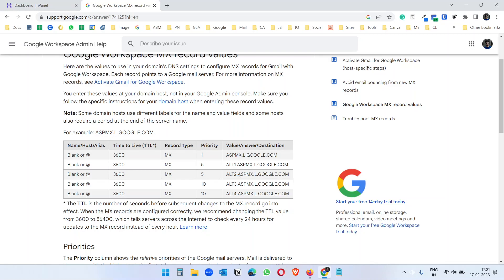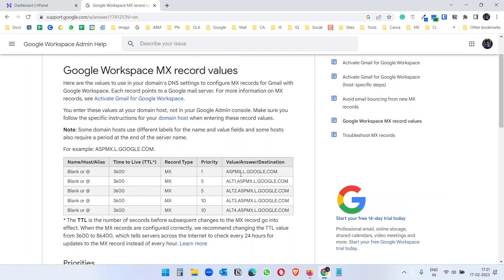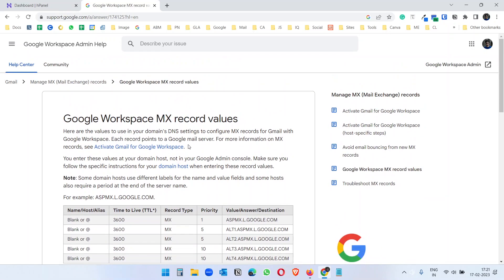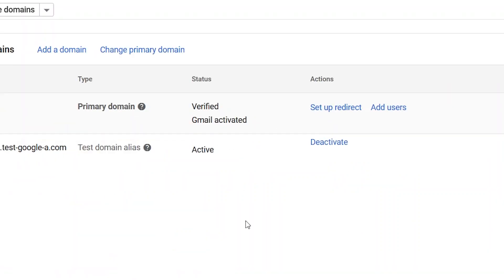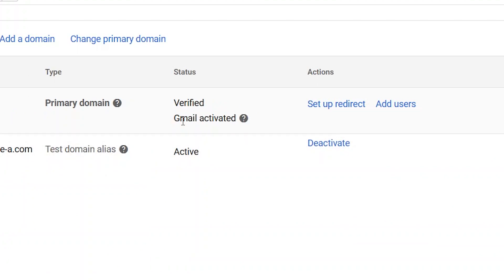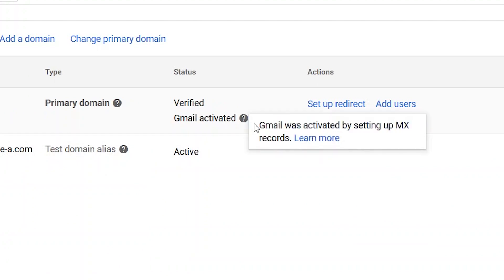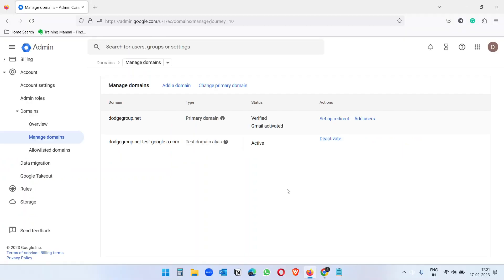In this video you will see how to add Google Workspace MX records to your domain or to your hosting. Right here you see I have added this domain to Google Workspace and you can see here verified Gmail activated. Gmail was activated by setting up MX records.